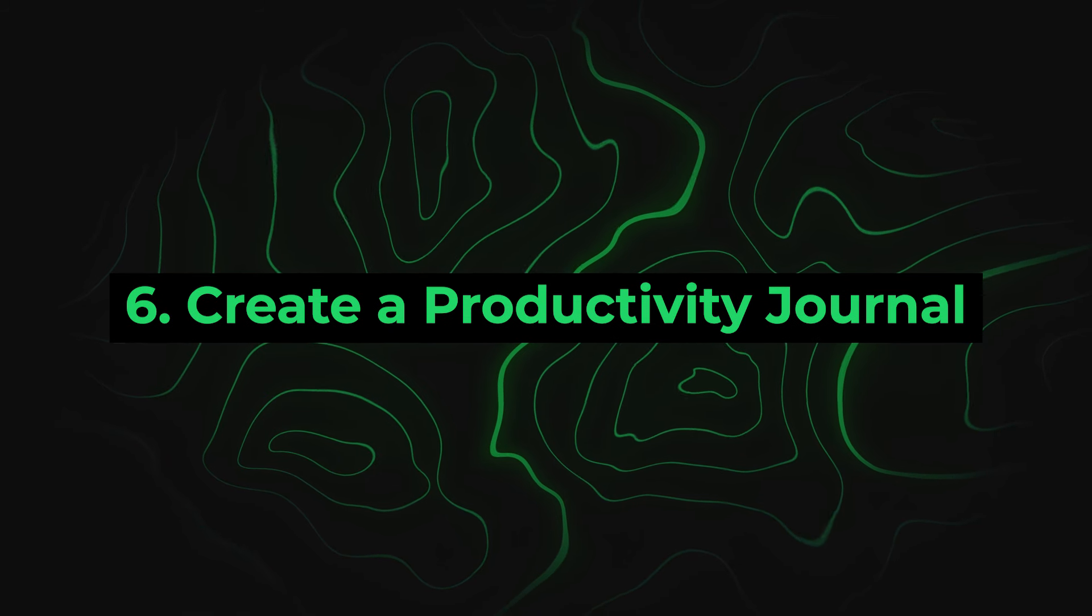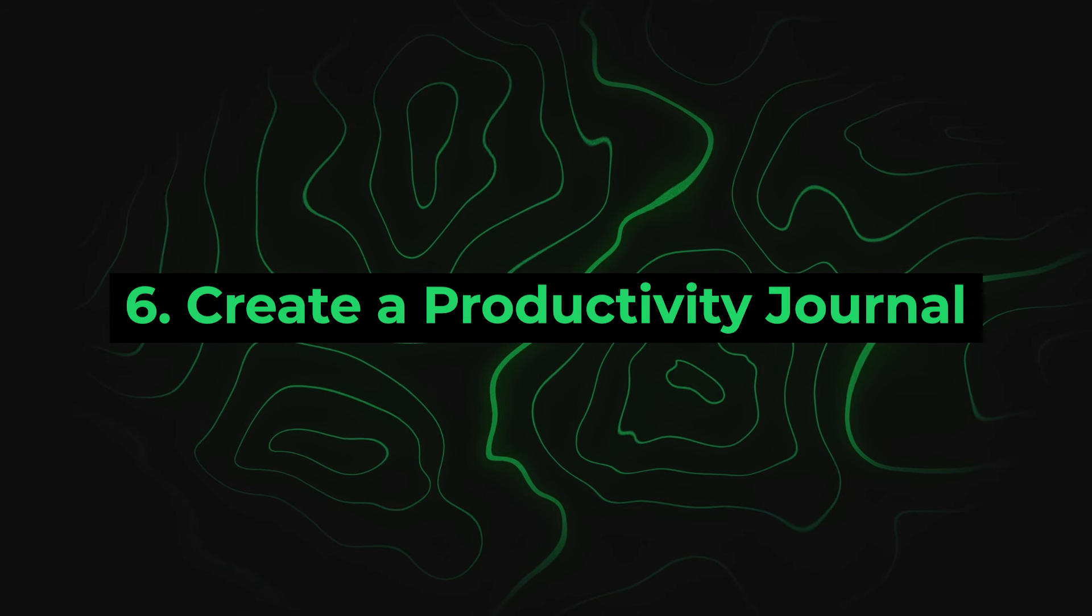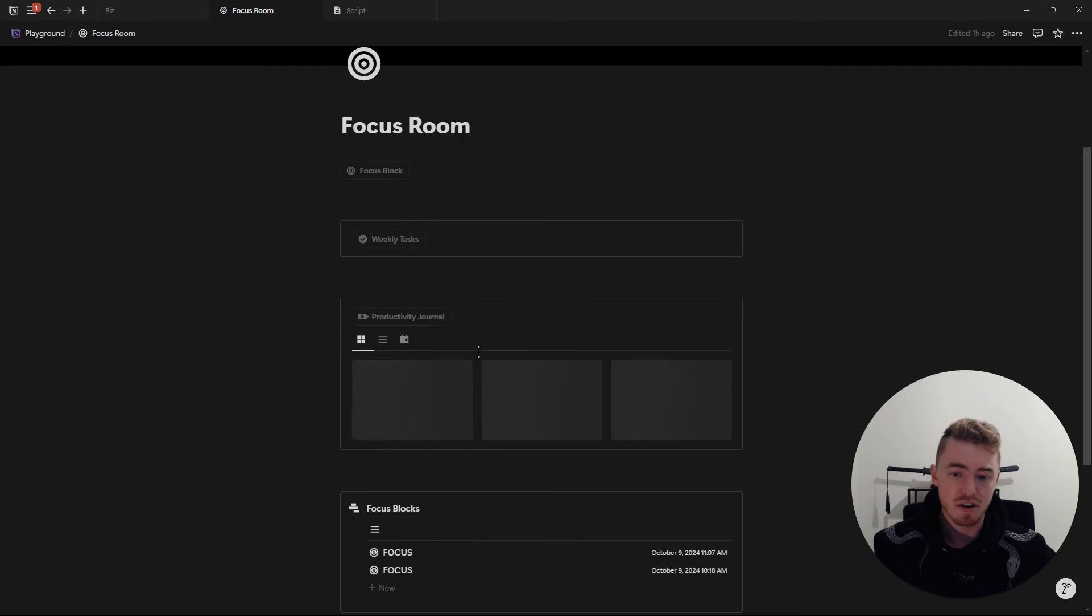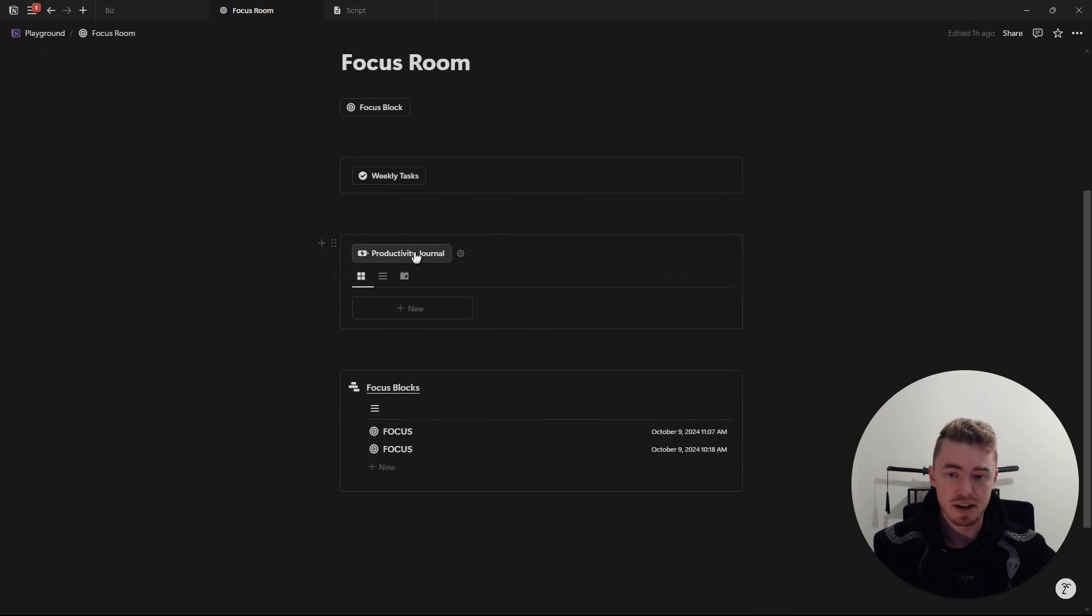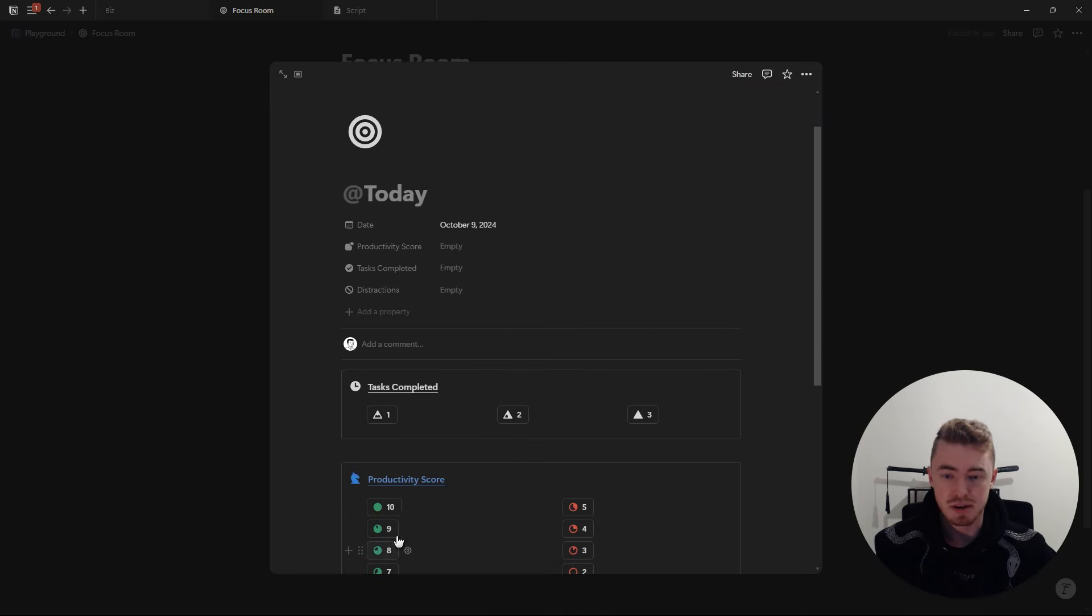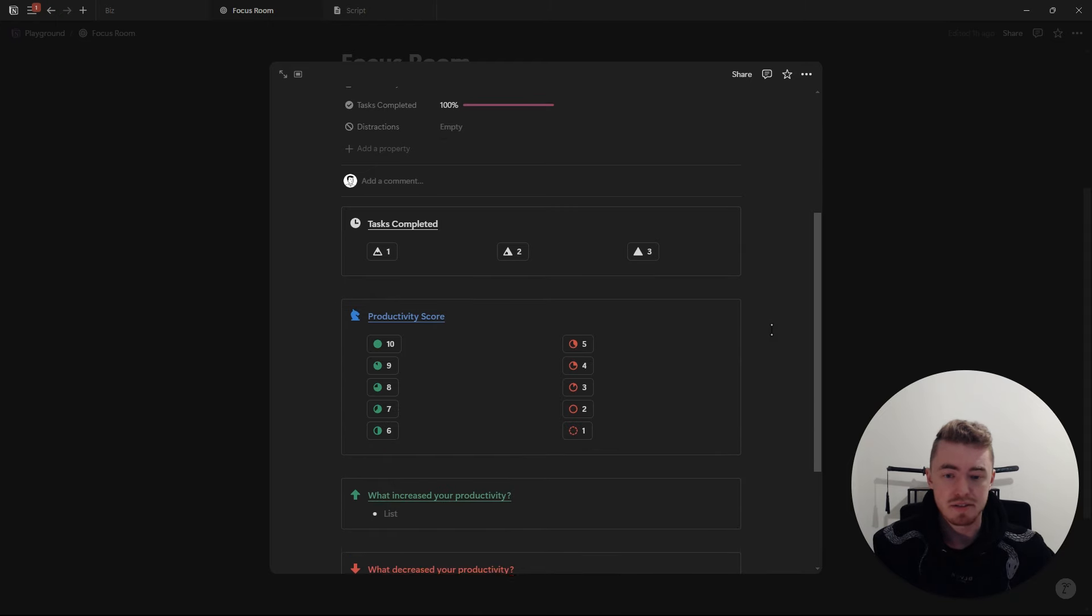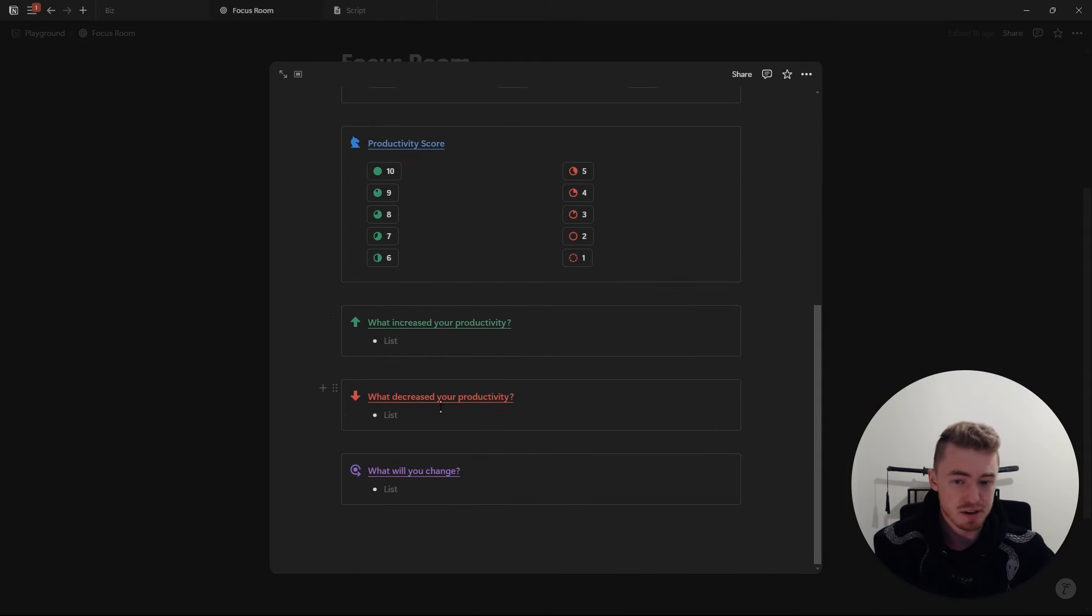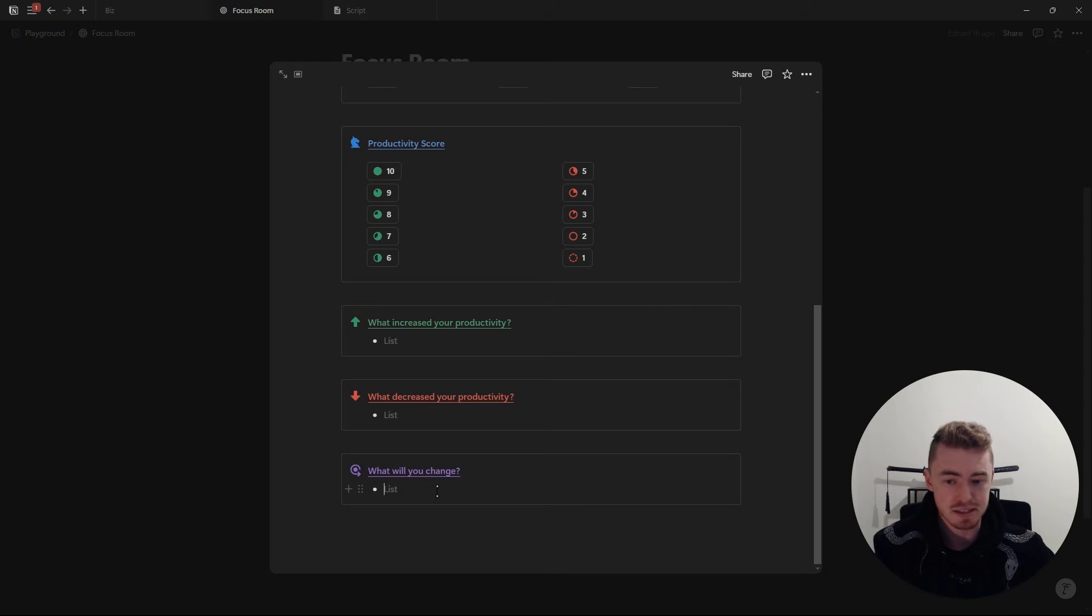Number six, create a productivity journal. At the end of each day, take five minutes to reflect on what worked and what didn't. How productive were you that day and how many tasks did you complete? Reflect on everything that increased and decreased your productivity throughout the day so you can build your awareness and spot patterns in your behavior and fix it.